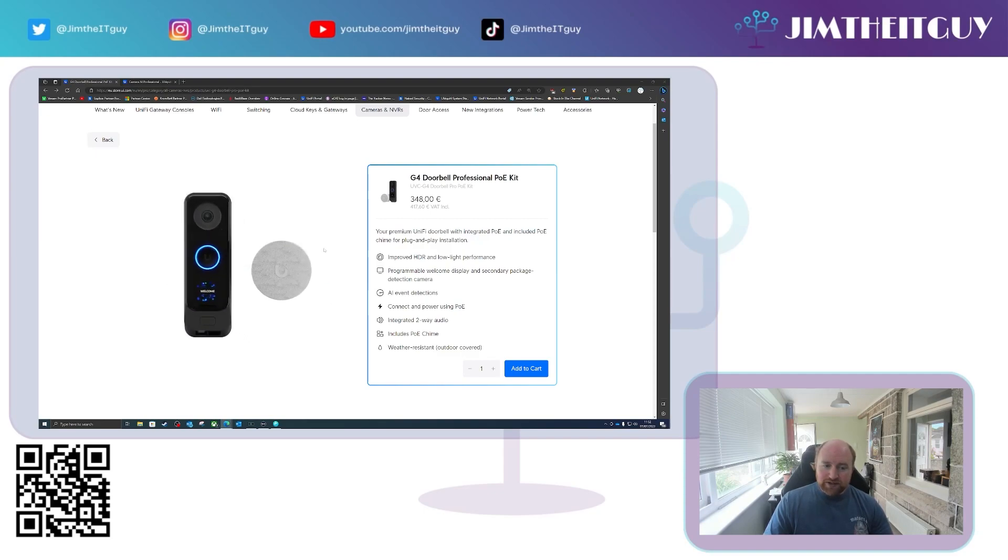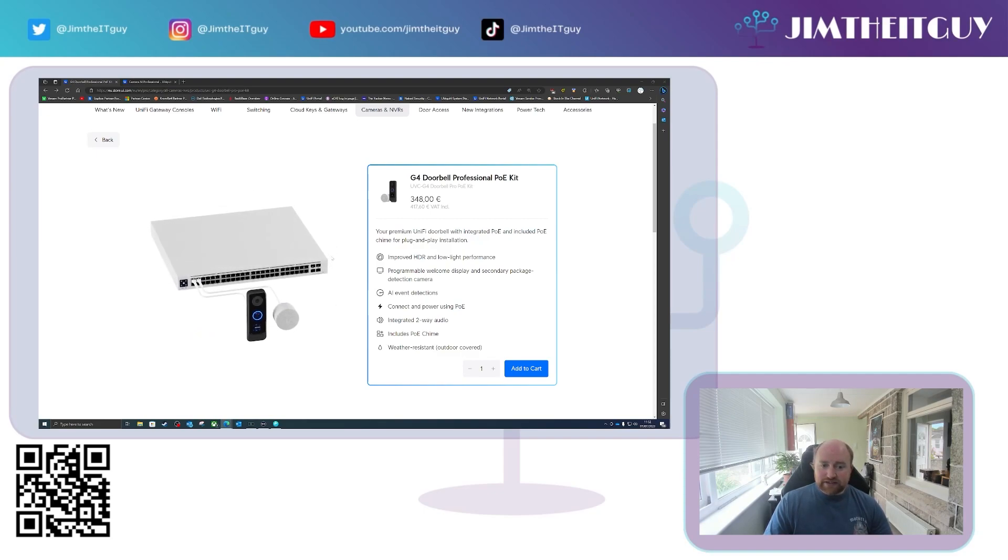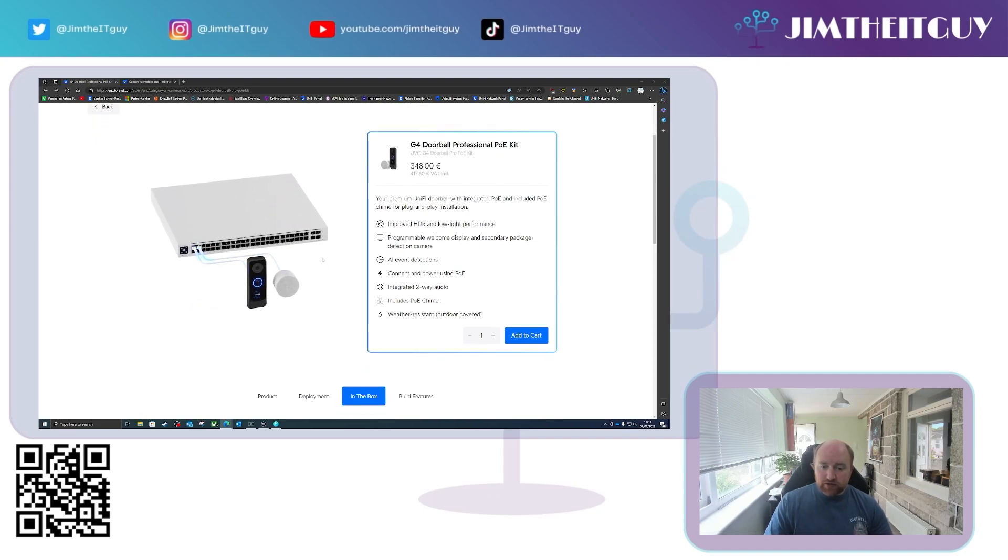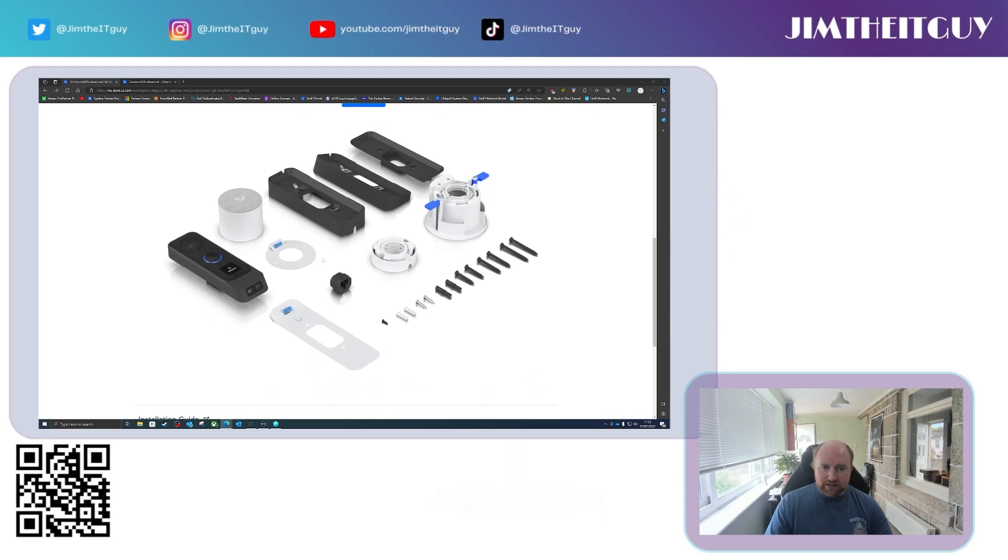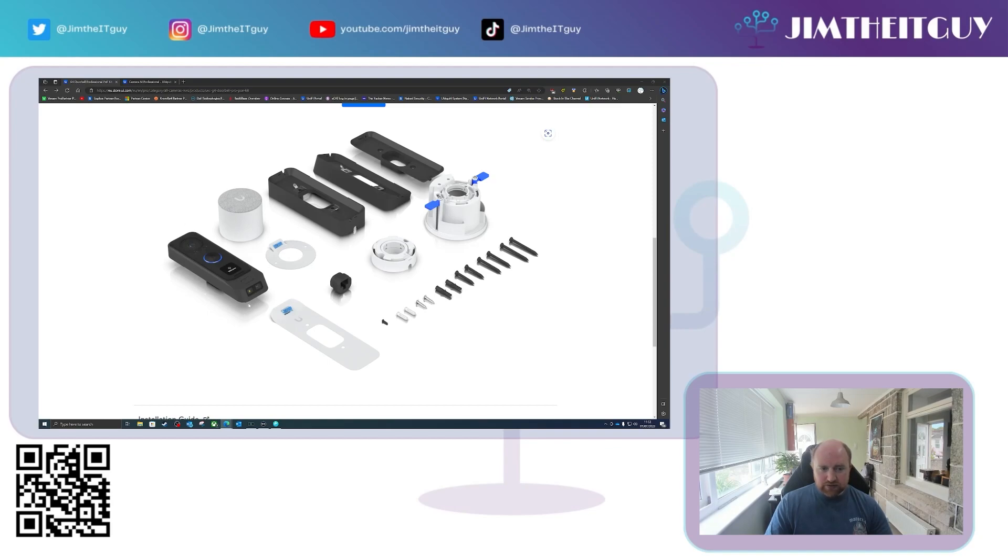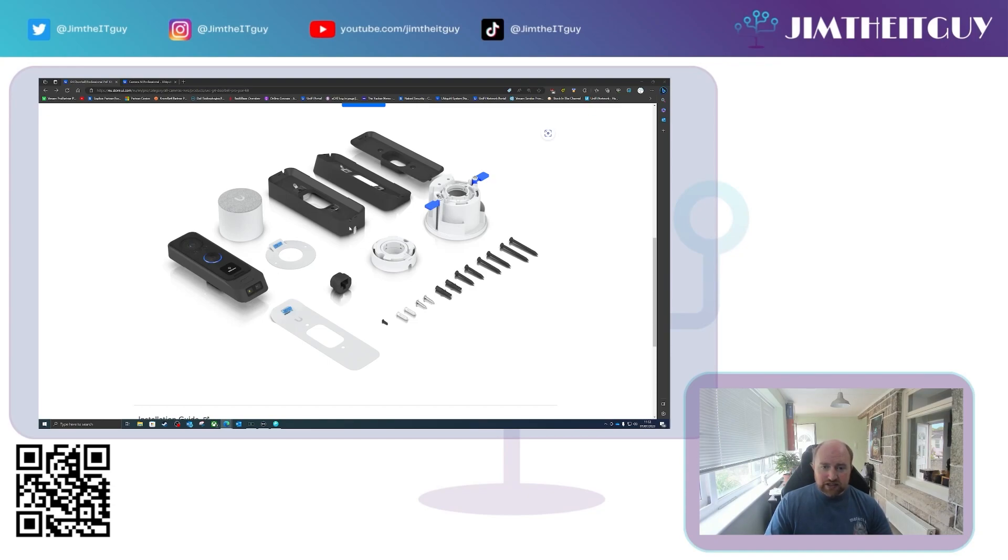So what differences does this have above and beyond? Well if we scroll down and have a look at what is in the box, you will see that we have the standard doorbell device but on the back there is an RJ45 port for plugging in a PoE network cable.